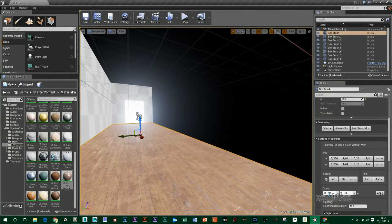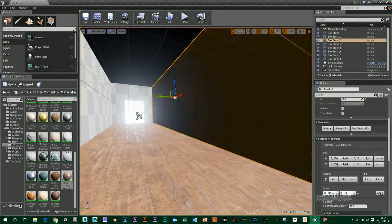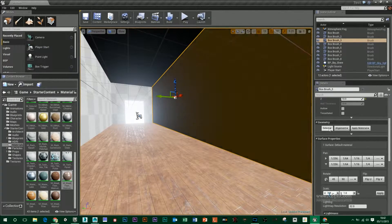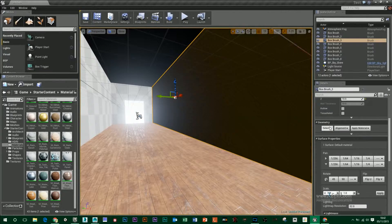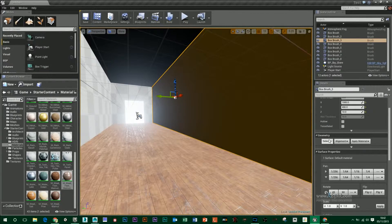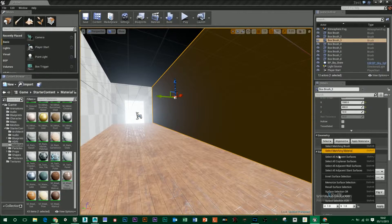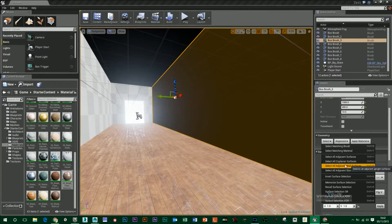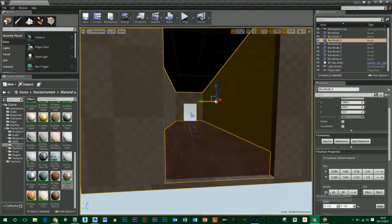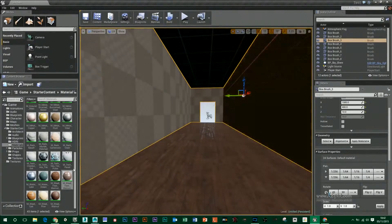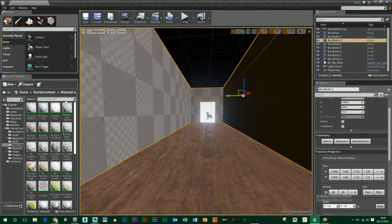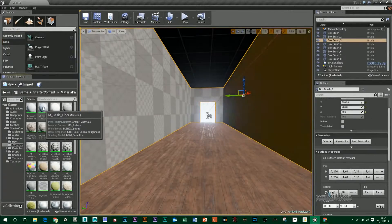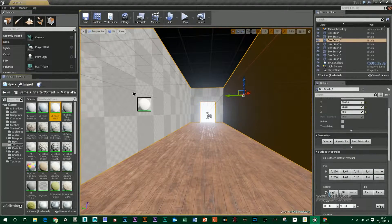For the walls I basically can select one wall and then again I can go up to this geometry section here in the details and just go select all adjacent wall surfaces and it will select all the walls for me. Then all I have to do is throw in another material.